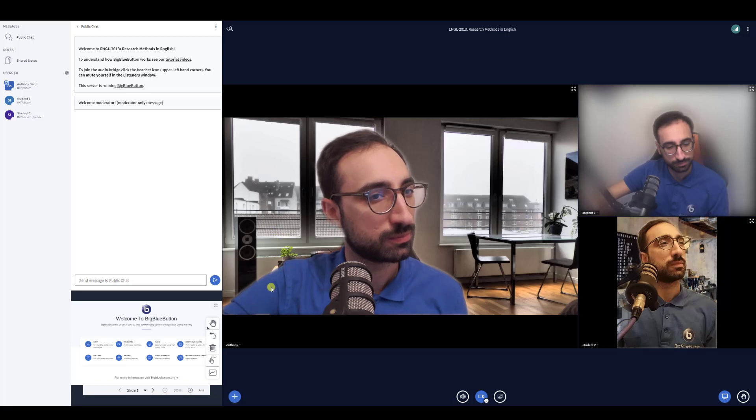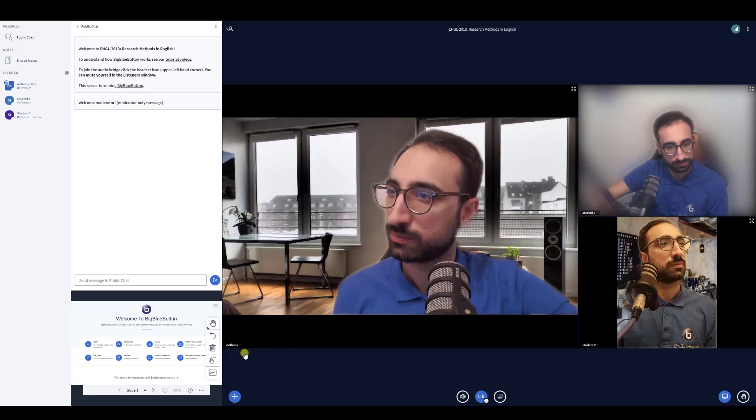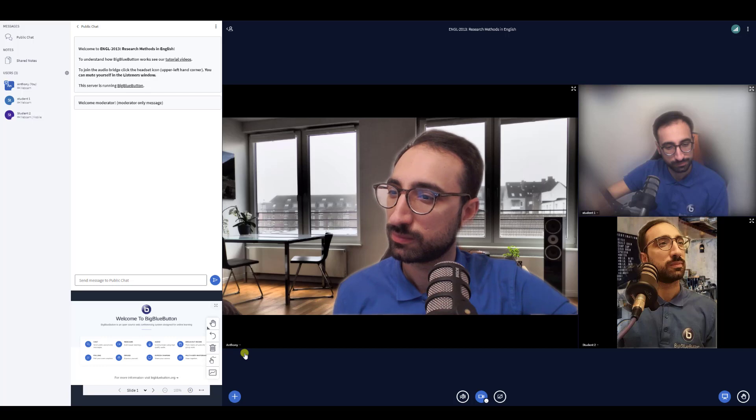You can also change how you view yourself. Selecting Mirror will flip the display of your video from left to right and vice versa. But it doesn't affect how others see you.